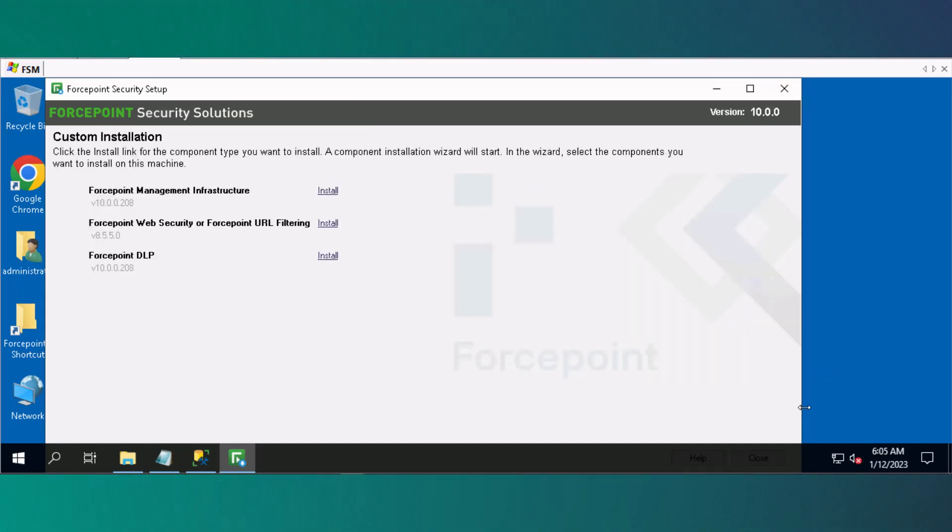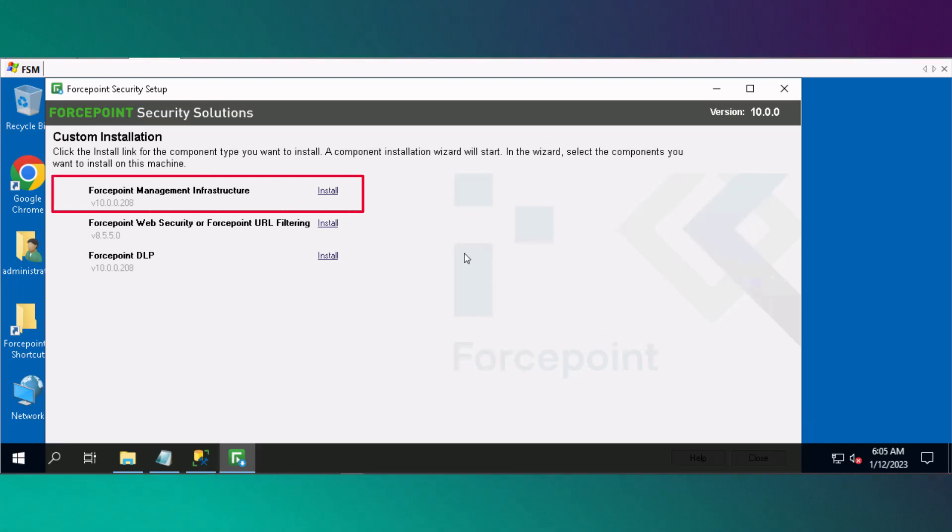On the Custom Installation window, select Install Forcepoint Management Infrastructure.